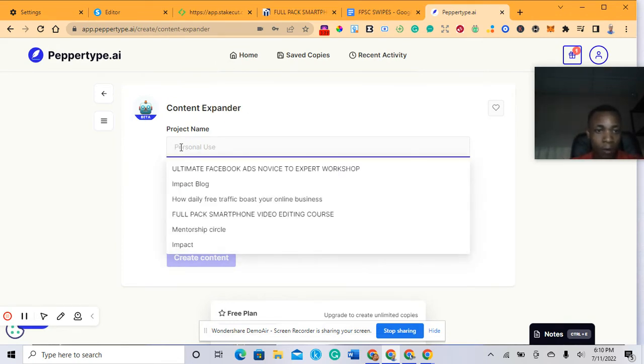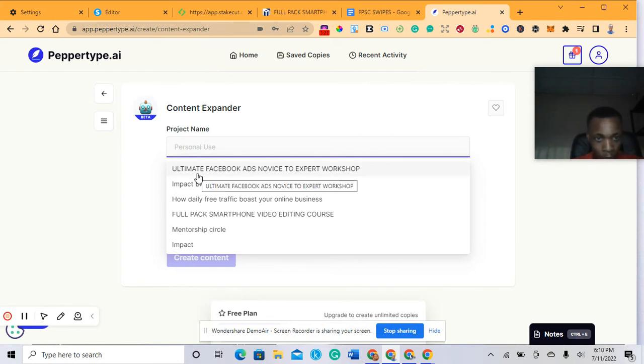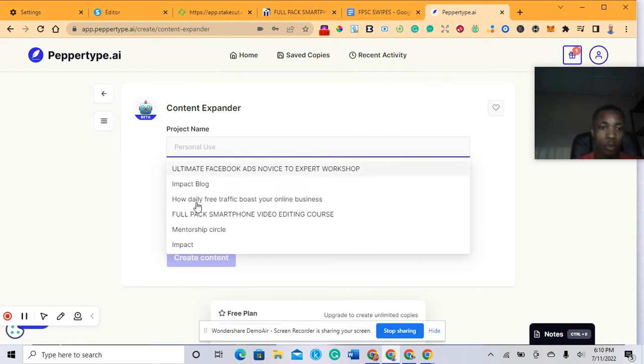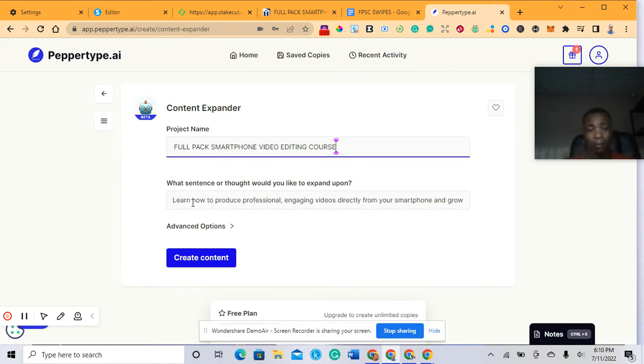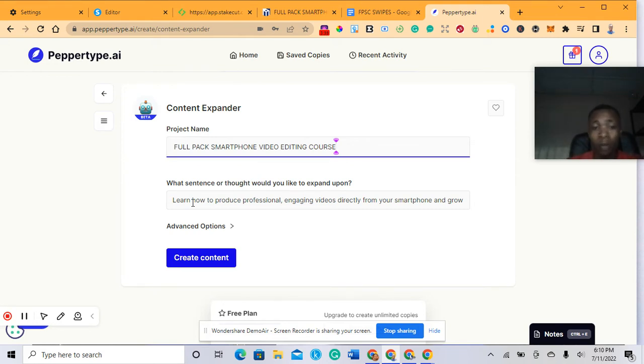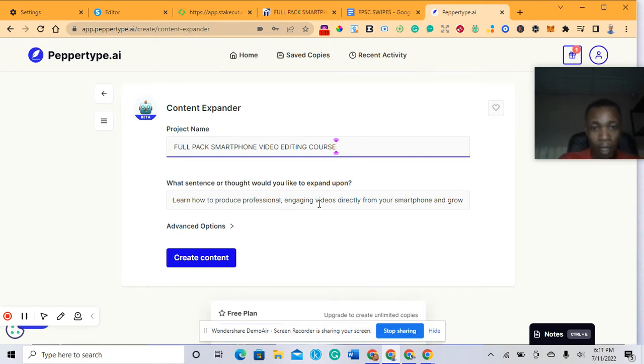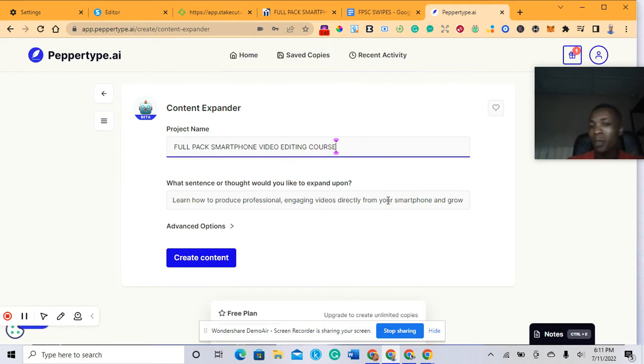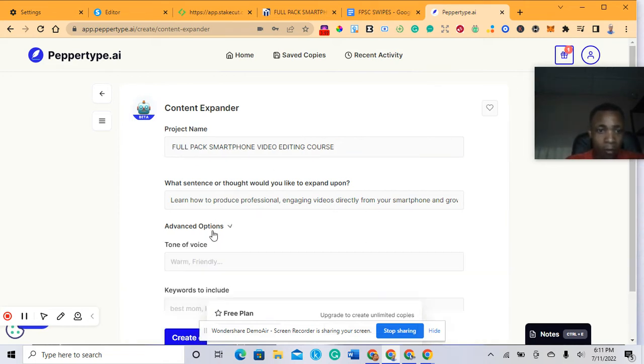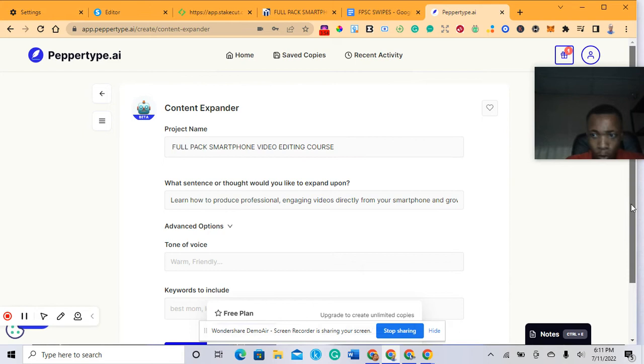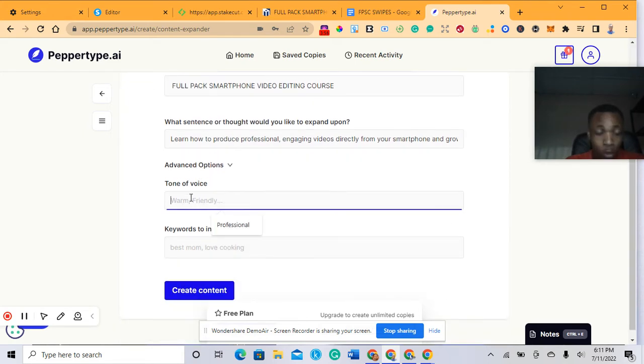There are several topics I've already used. Now I want to use a new one. This is the subject: what content do you want to expand? This shows the AI what you want it to tell your audience. I've chosen: learn how to produce a professional engaging video directly from your smartphone. You can actually copy this from any particular product's sales page - just pick a point and paste it here.